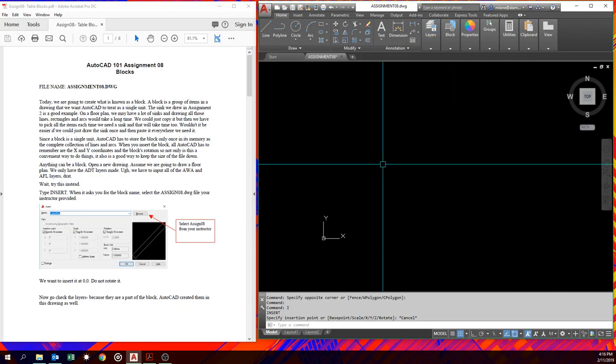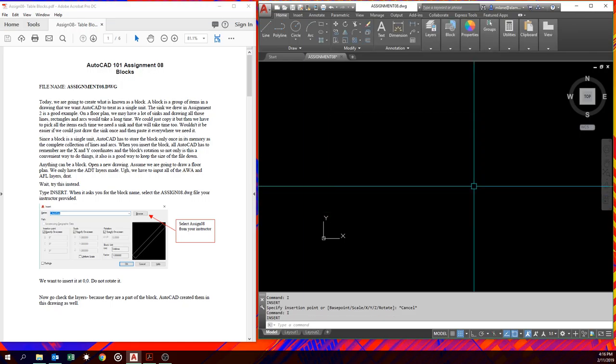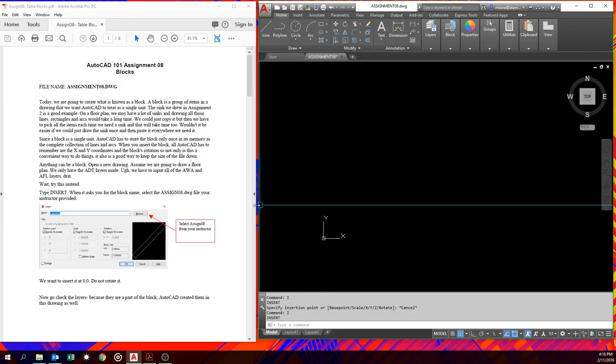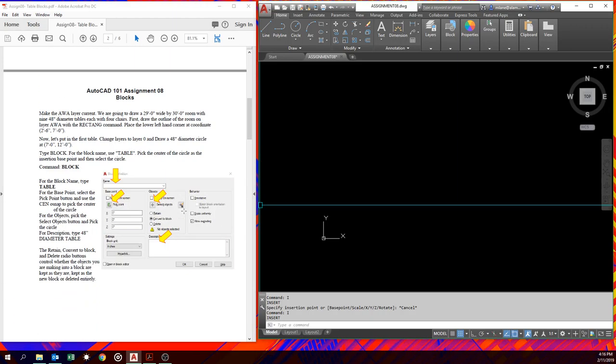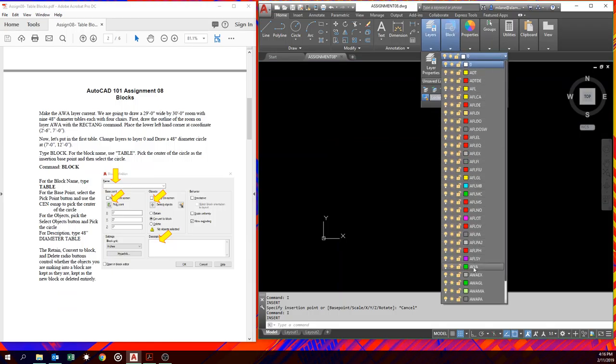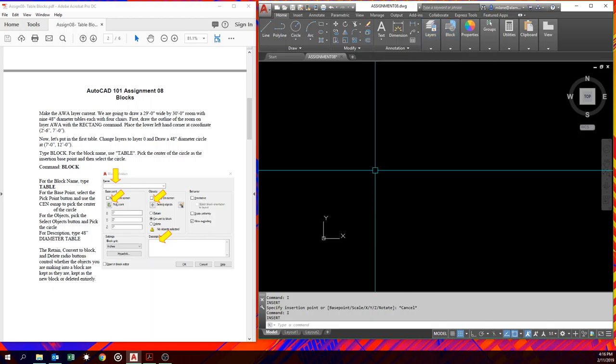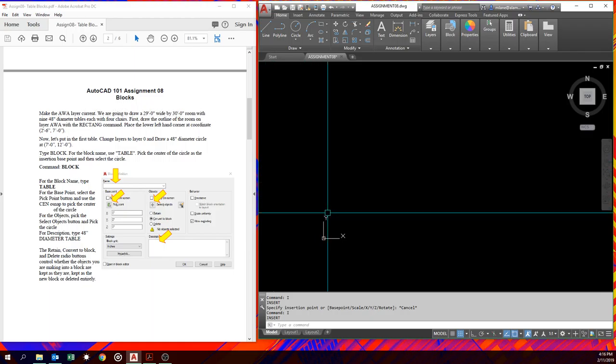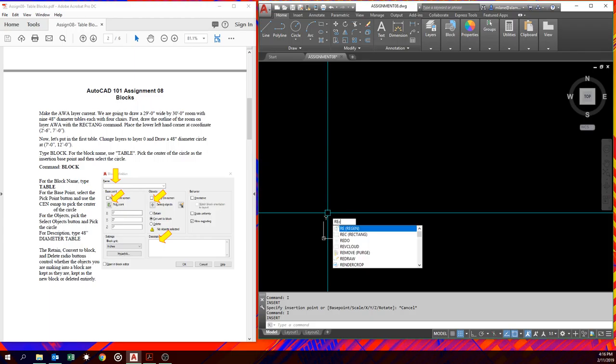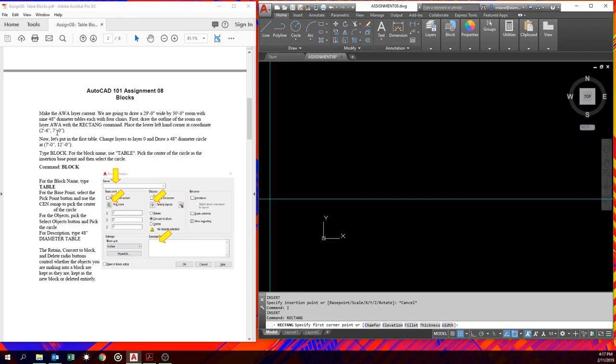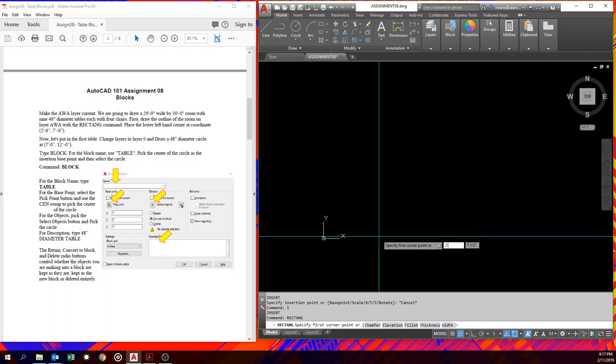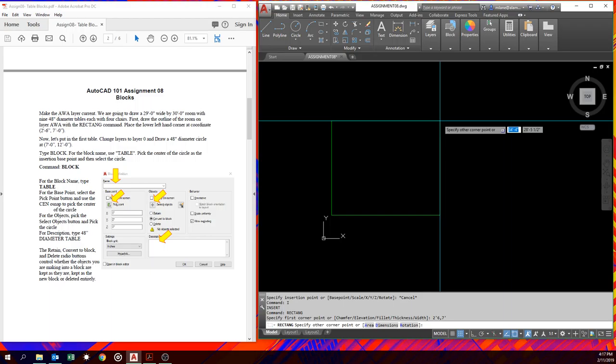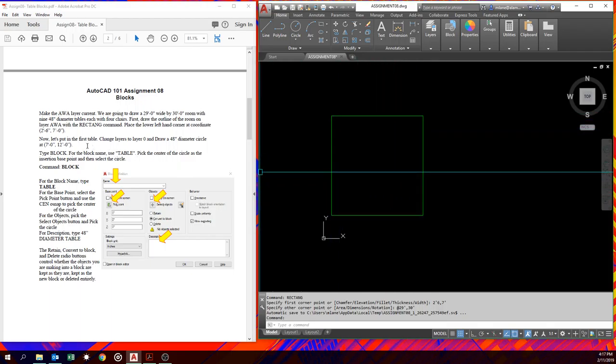And we also, if we hit insert again, you'll notice assignment eight now shows up as a block within our drawing. There isn't anything actually drawn in your assignment eight. I just gave it to you so that you didn't have to type all the layers in it. So right now, we're going to make AWA layer. We're going to make that the current layer. And we're going to draw some stuff. We're going to make a table block and we're going to make some chairs. And then we're going to make a block with tables and chairs. So we'll start with the AWA. And we're going to draw a rectangle to indicate our room. So go rectangle. And we want it to start at two foot six, seven foot. So two foot six comma seven foot. And from there, we want to go over 29 feet and 30 feet. And there's our room.